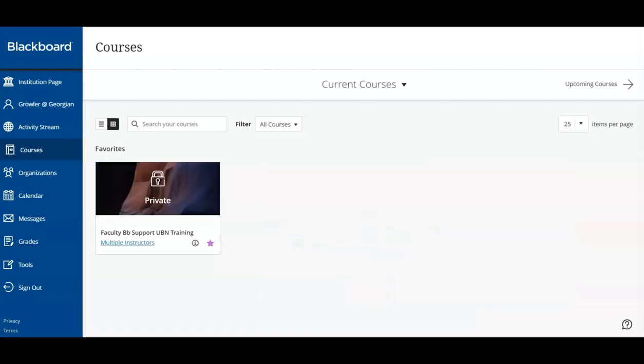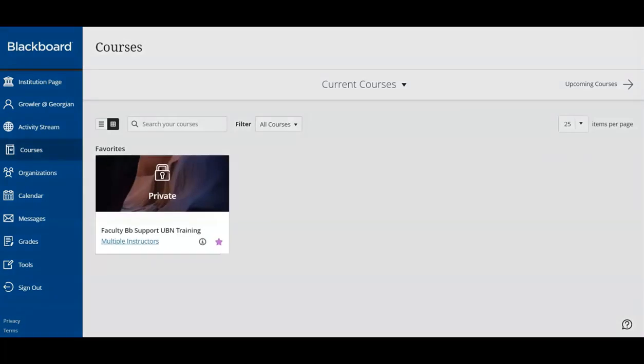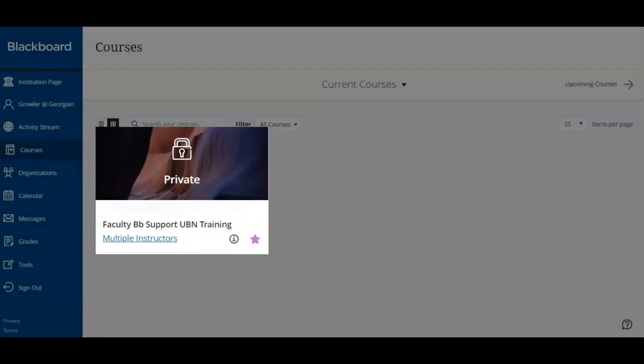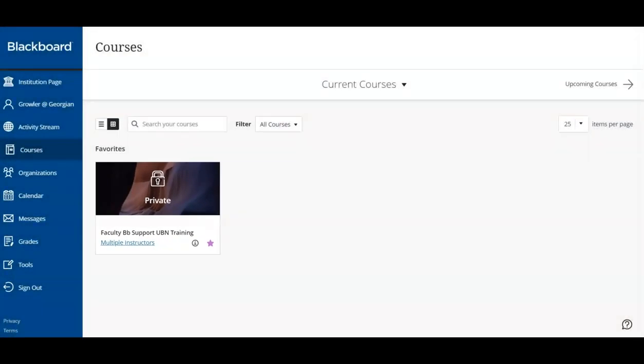Finally, if your course is locked, your instructor has not yet made the course available to students. Not to worry. Simply check for access closer to the start of the term. If the course has already started and you still do not have access, contact your instructor.